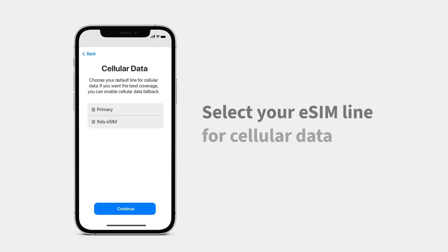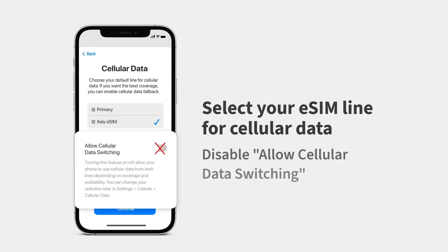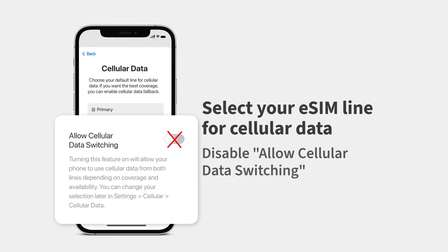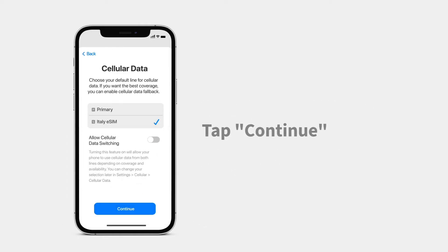Finally, tap your eSIM line for cellular data. It's really important that you disable Allow Cellular Data Switching to avoid roaming charges from your carrier. Tap Continue.